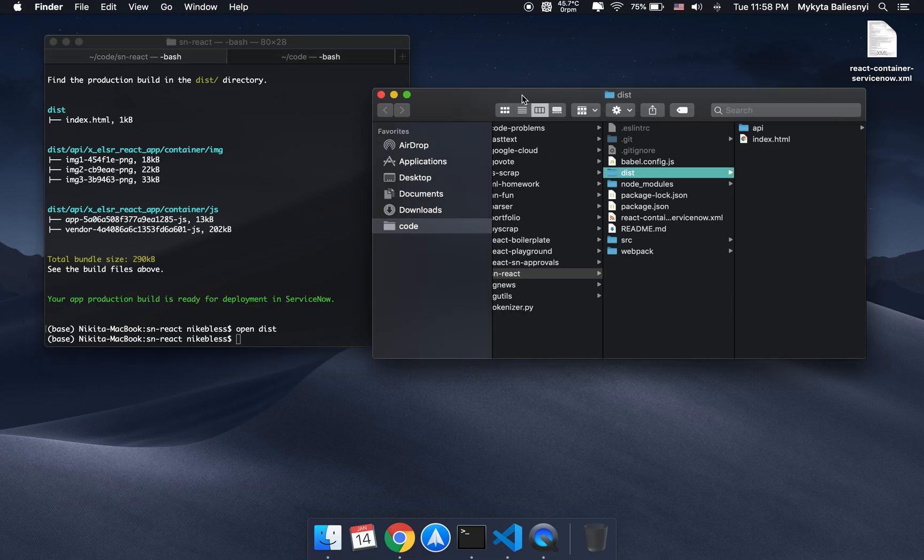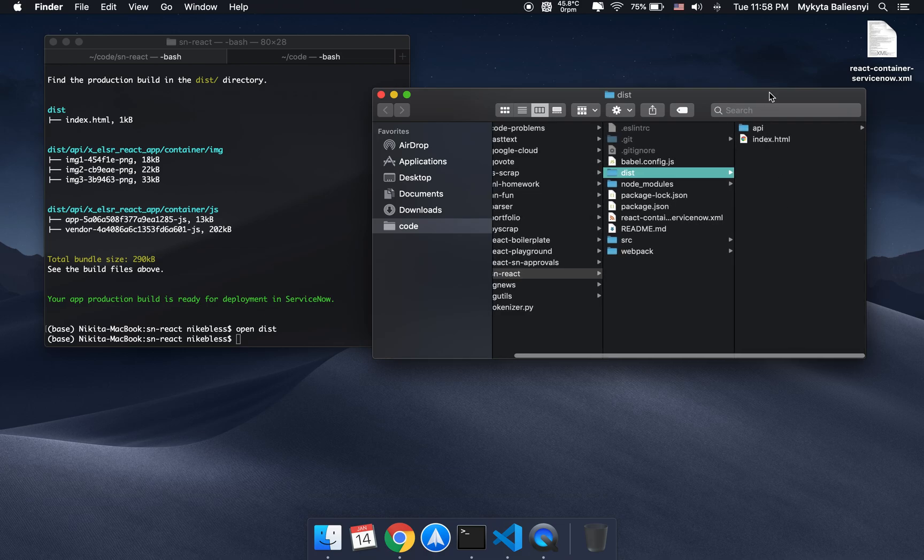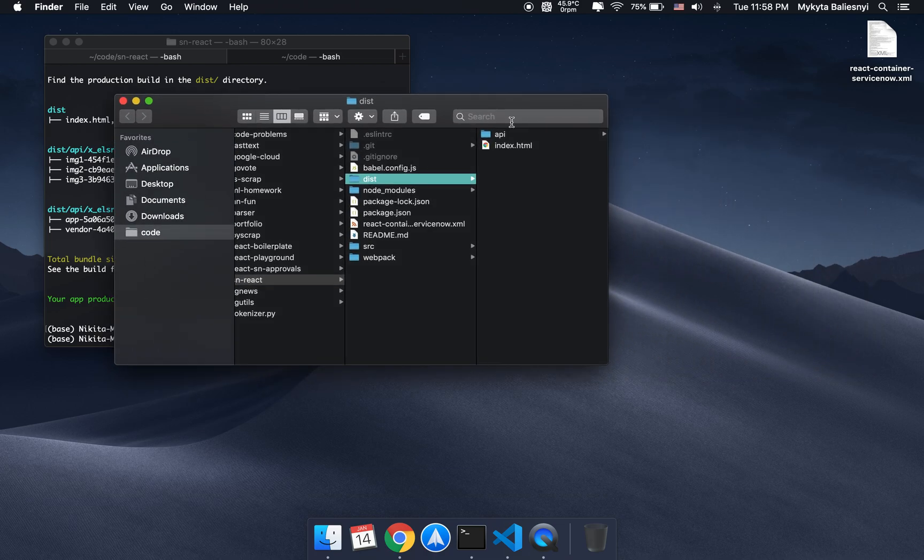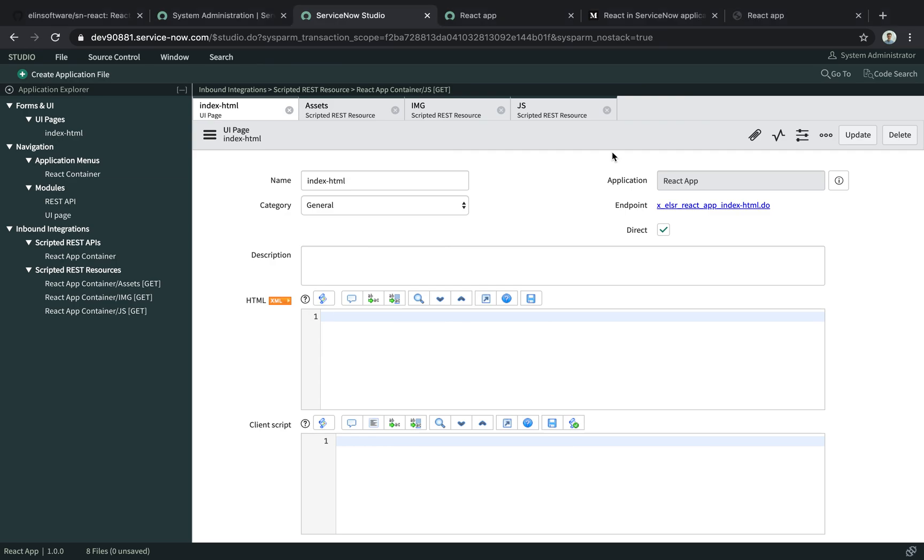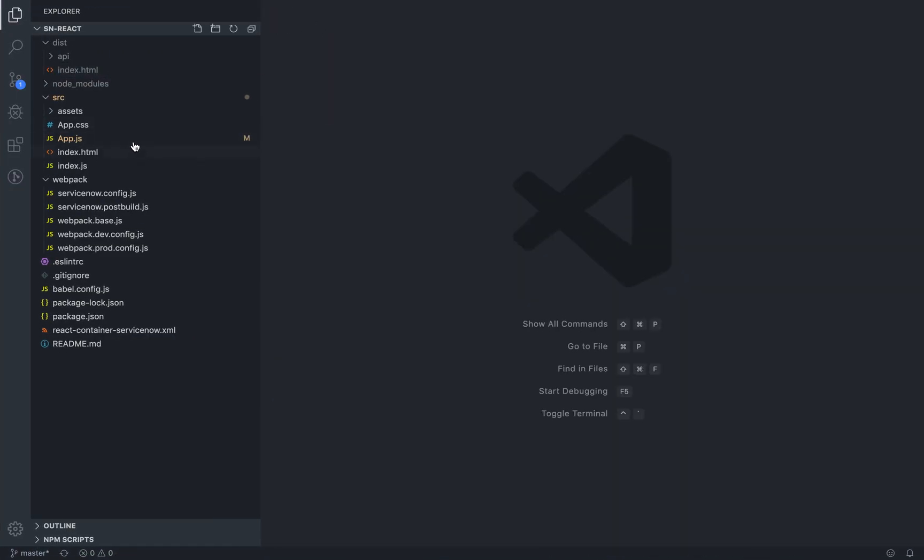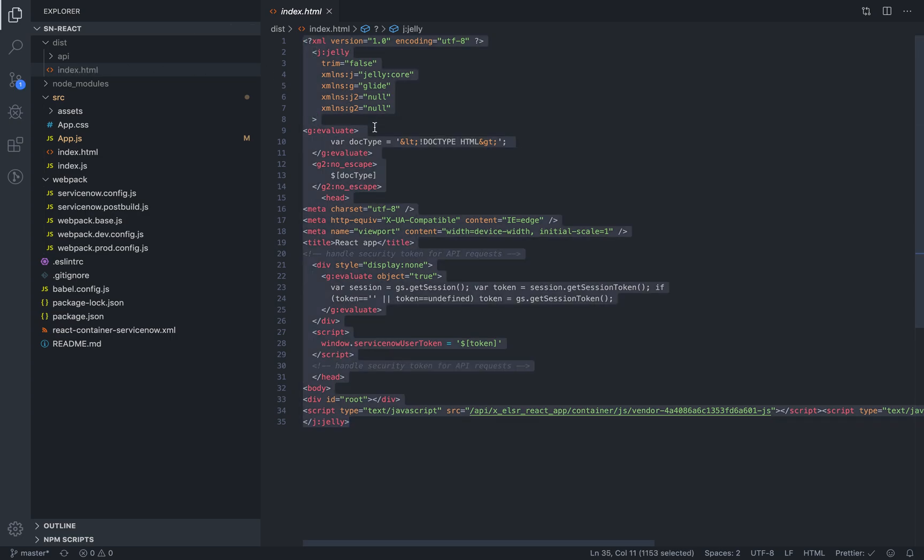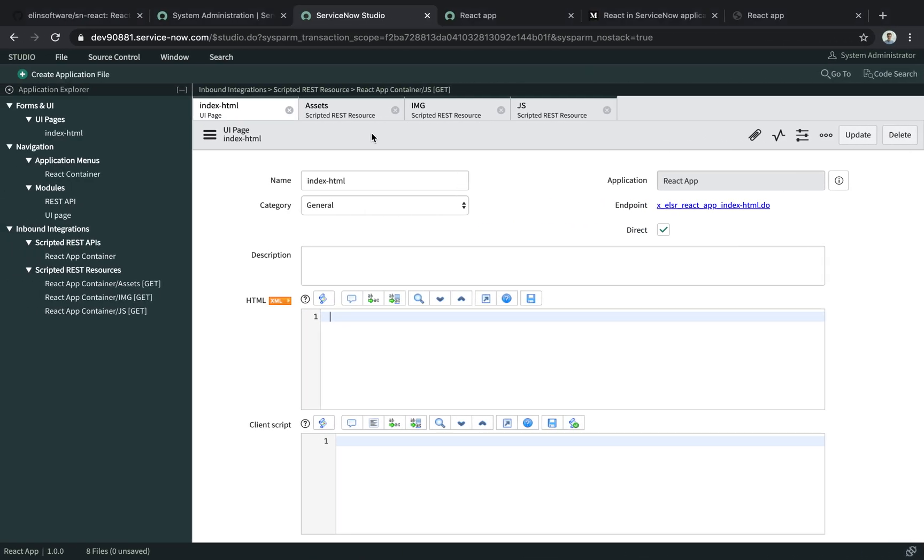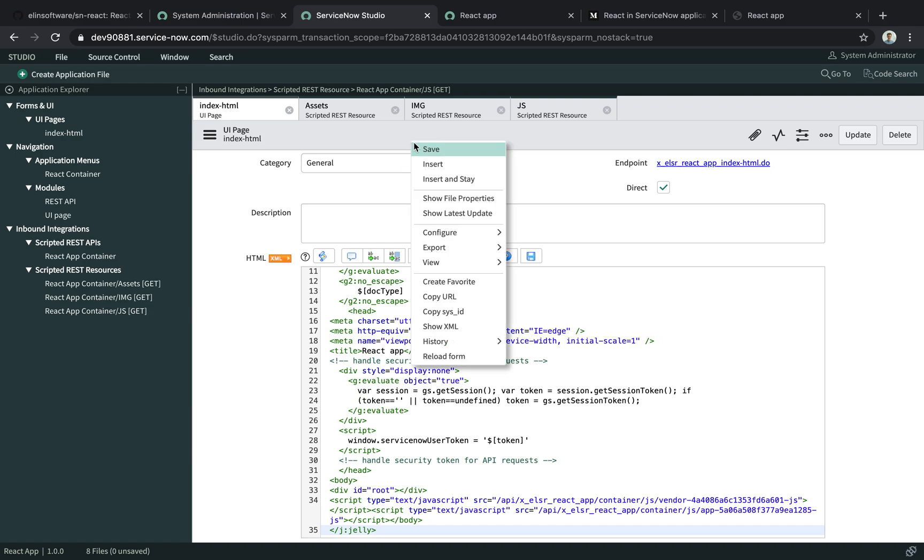Okay, so let's start the deployment process with the index.html file. We'll go to the dist folder here, and the index.html. Copy everything, and just paste it into the index.html UI page. We'll save the record.